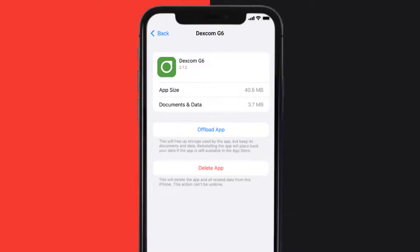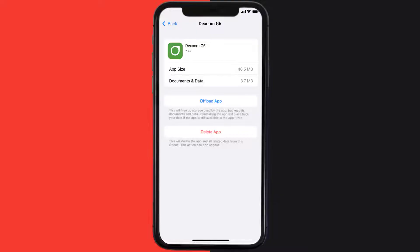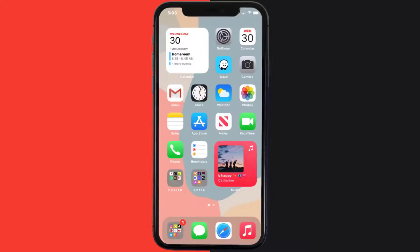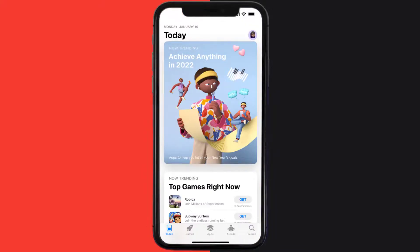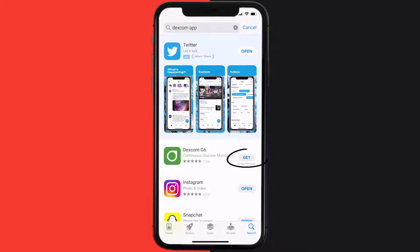This should fix the issue, but if it doesn't, then you need to completely reinstall the app. Follow the on-screen instructions to navigate all the way to the app page. Once you're on this screen, tap on Delete App to uninstall the app from your device. Once uninstalled, open up App Store and search for the Dexcom mobile app in the search bar, then click on Get to install it back on your device.